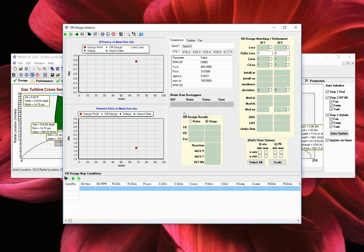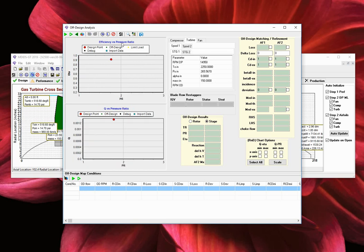In this window, we can create the off-design turbine performance maps or use it for mean line matching of compressor test data. Let's select turbine, copy and paste the speed line, and run the off-design design point.